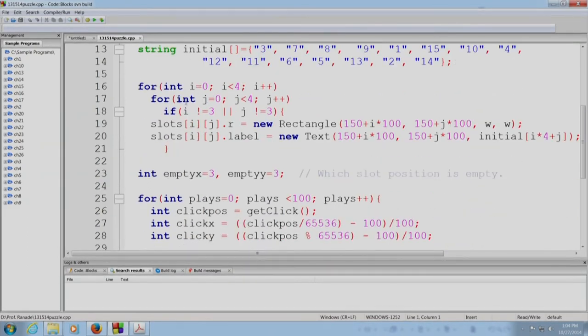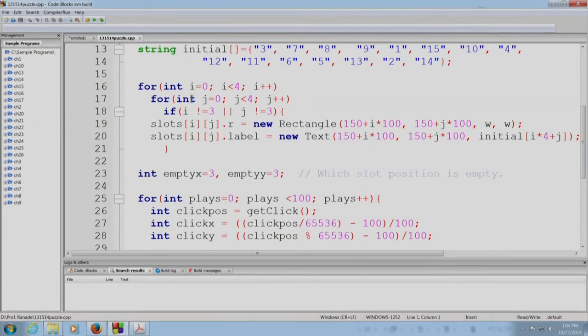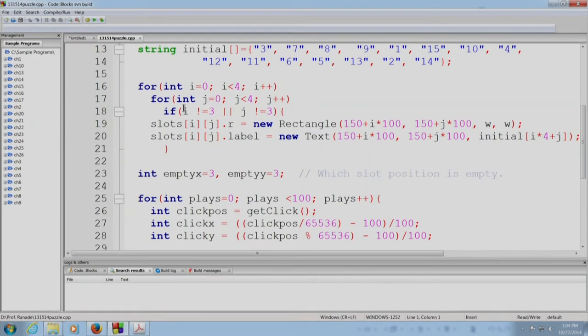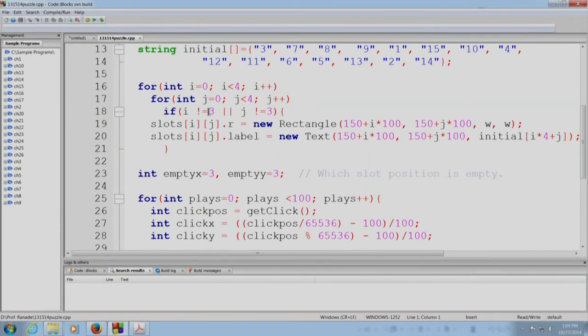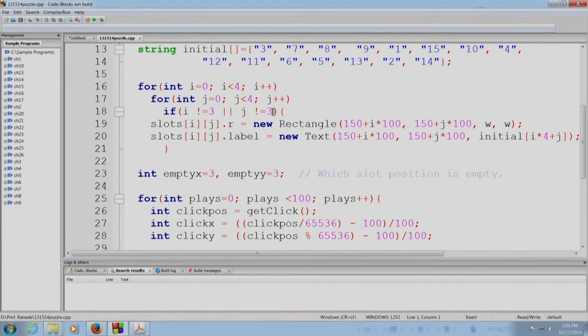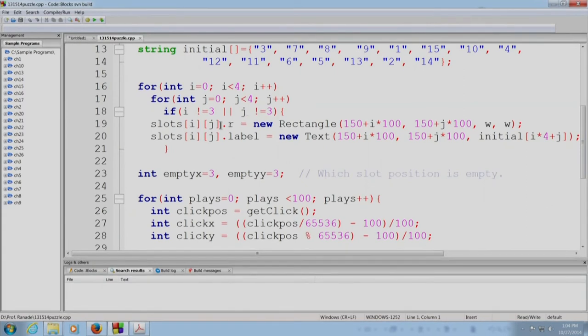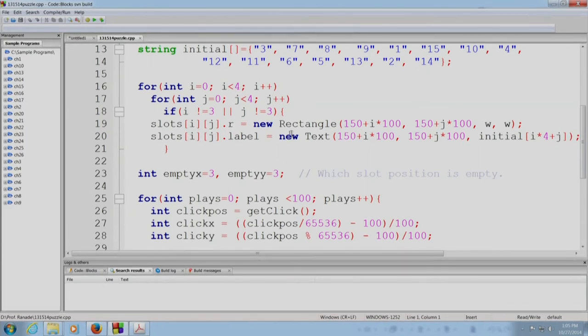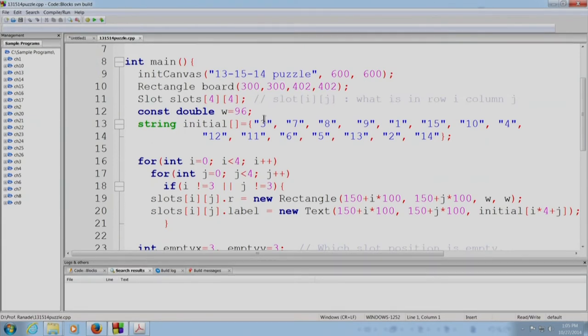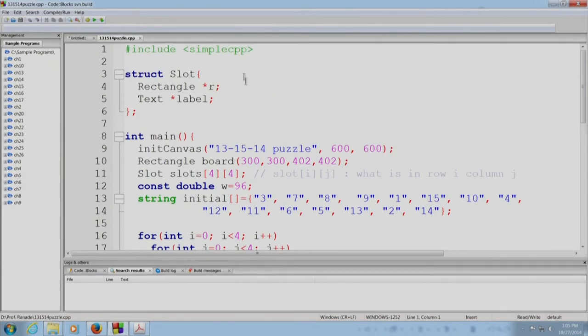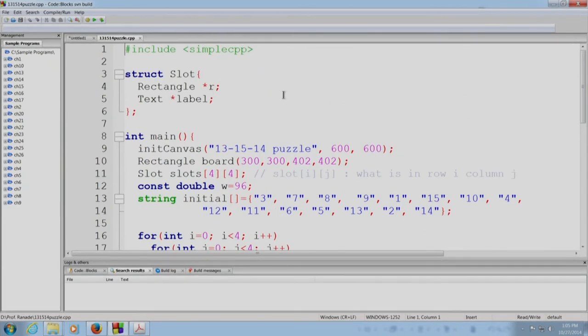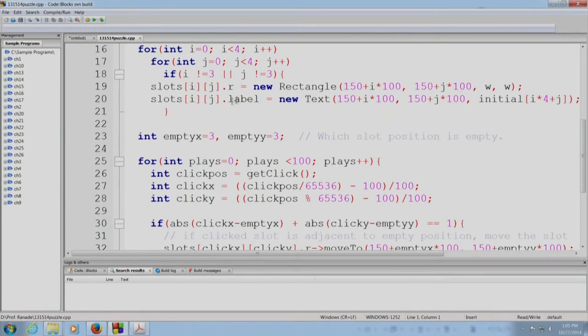So, the first part of the program is to set up everything. So, we are going to populate our board. So, all the slots are going to be populated. Row 3 and column 3 will remain empty and therefore, we are not going to place anything inside it. And all, so, for everything else, we will be placing a new rectangle. So, dot r as you can see over here gives a pointer to the rectangle which is to be in the slot.